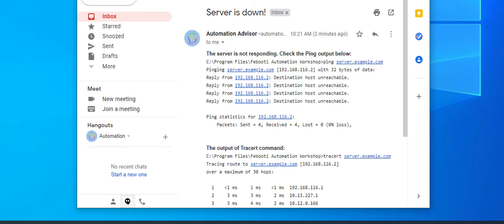This is how it looks in the final email. Notice that I have added a little formatting as the Automation Workshop app allows us to send rich formatted emails.